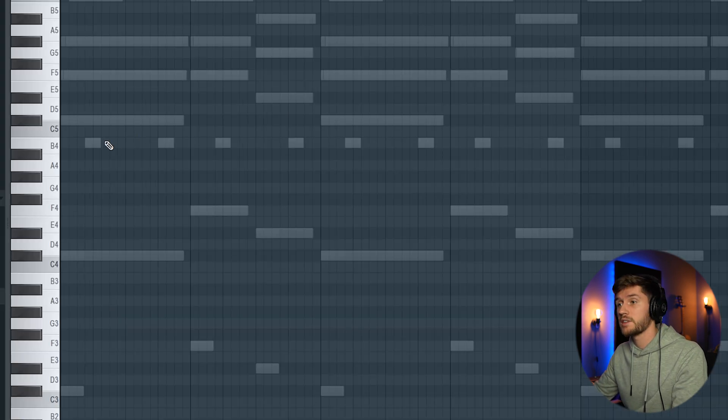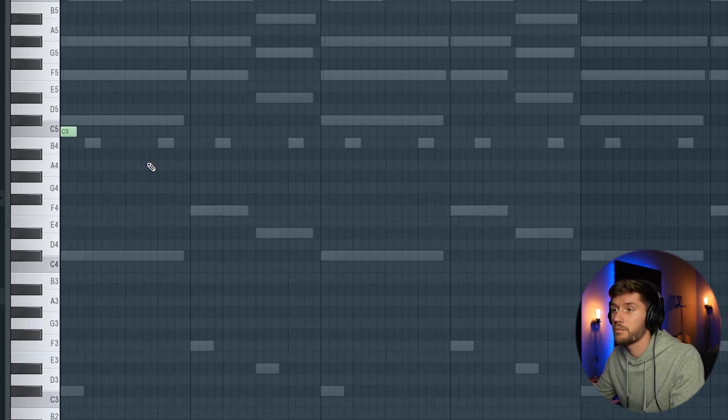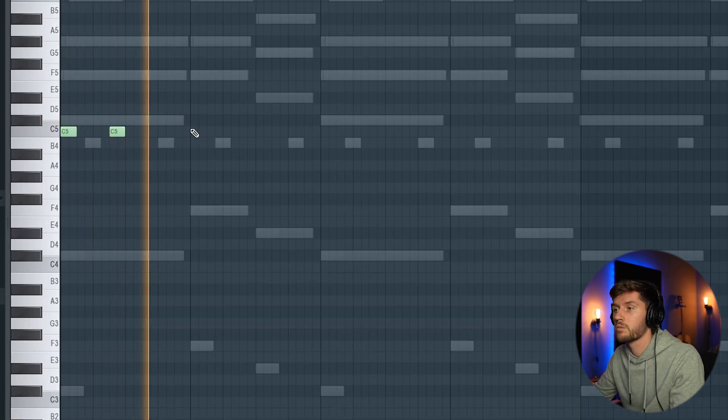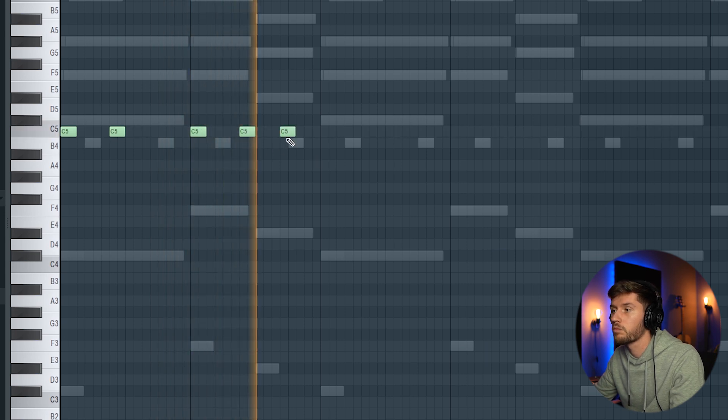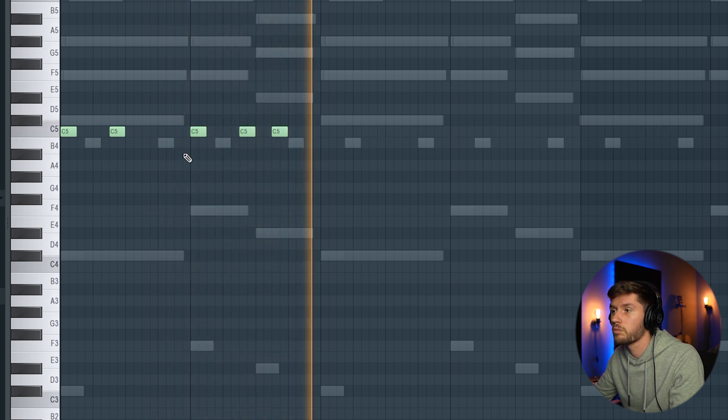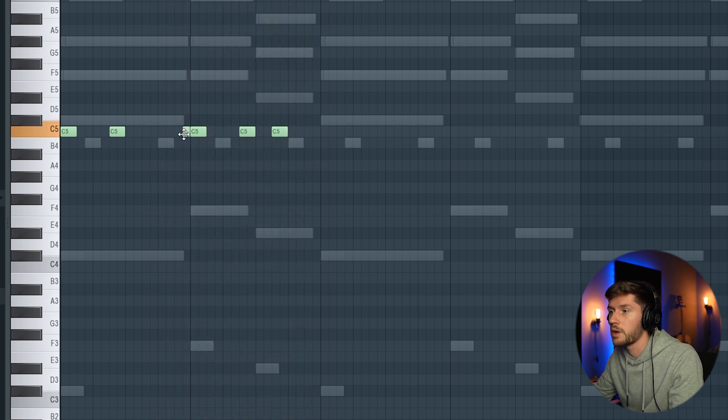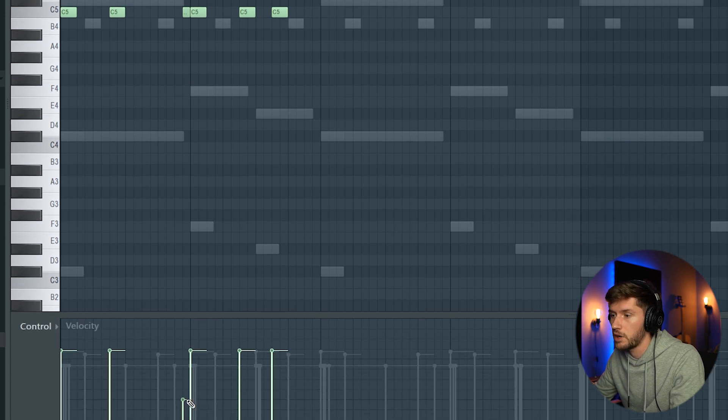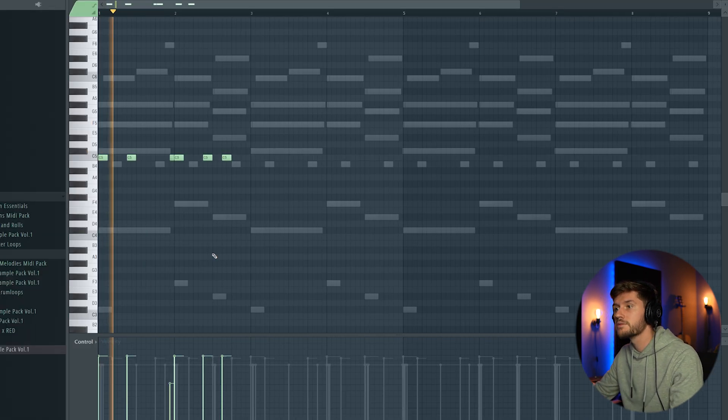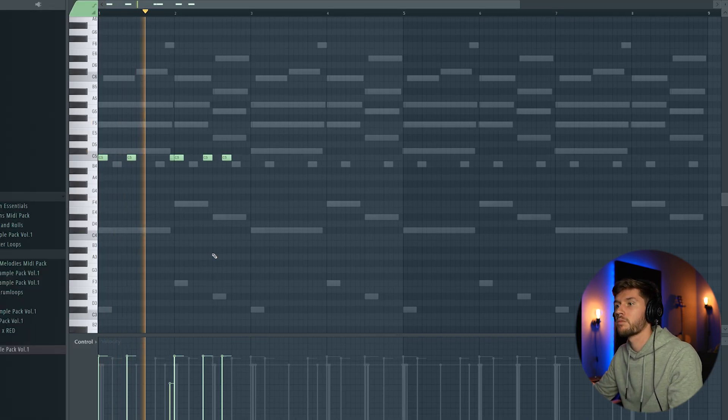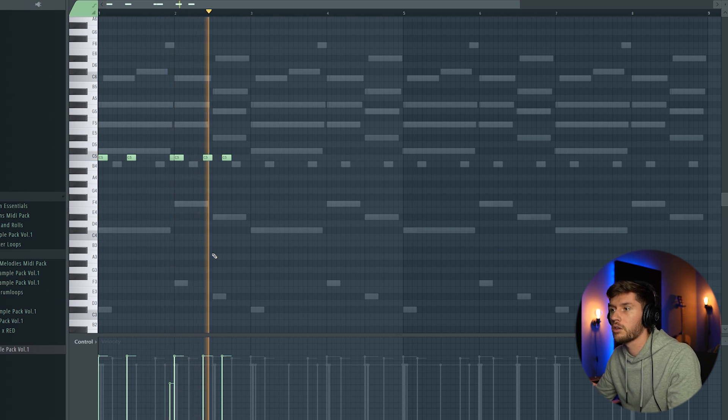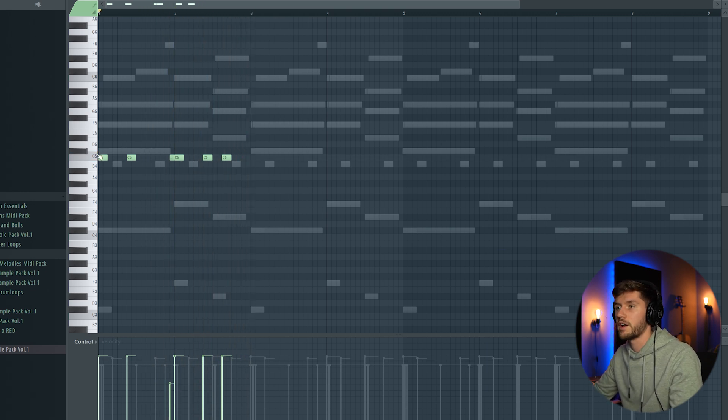Right now I'm going to add the kick pattern. Maybe add a short note right here. Play around with the velocity. Fire.